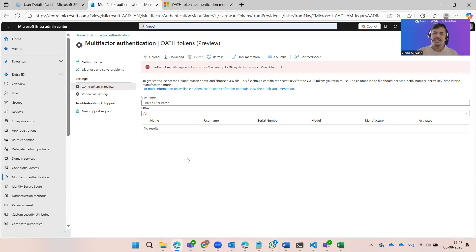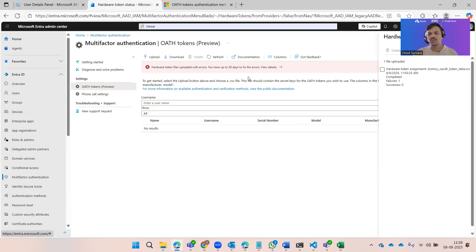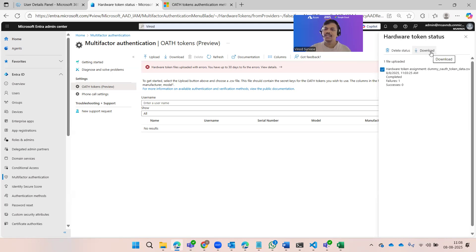Currently the list is mostly blank, but you can see a red mark because I previously added a token that is not valid, which is why it's showing an error. It says you have up to 30 days to fix this error. You can click on it to view options — you can either delete it or download it.